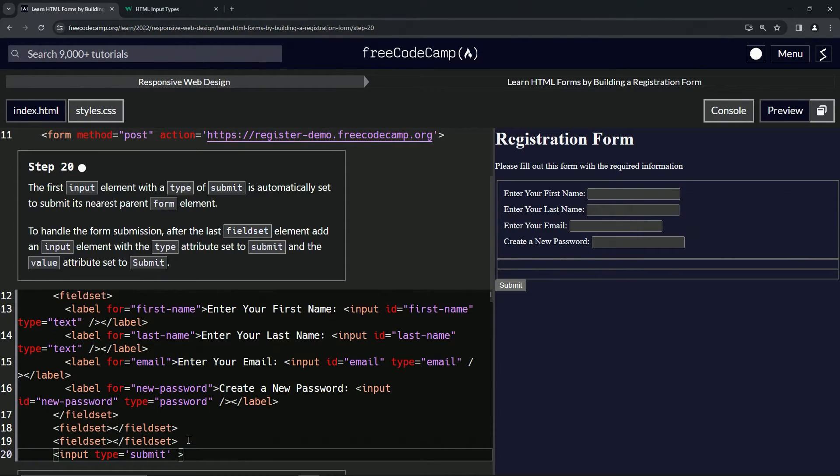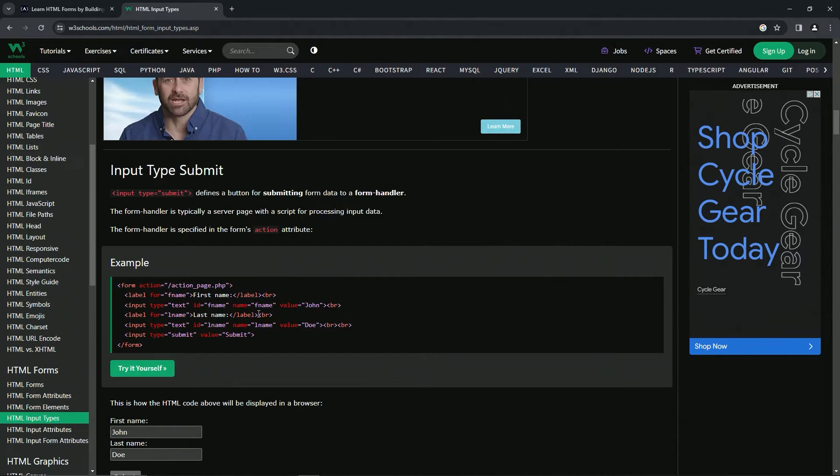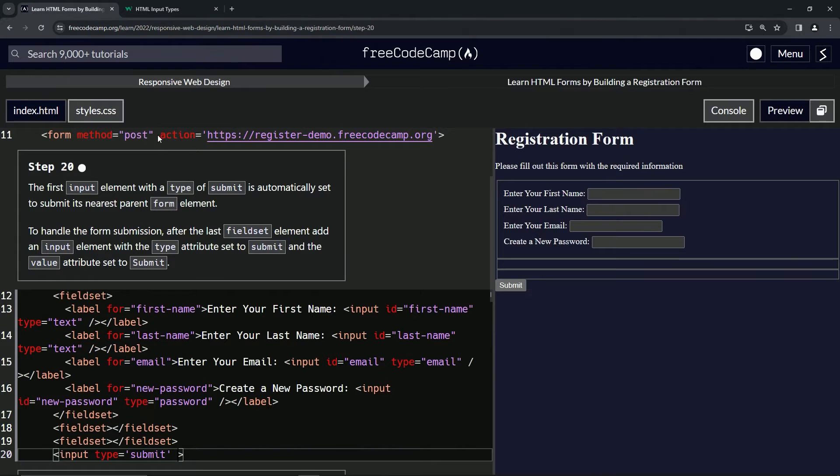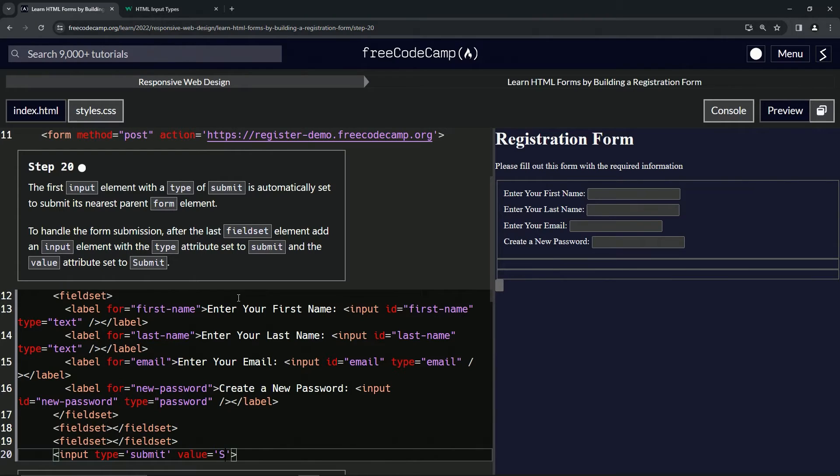And then we'll say after that, what was it? Value equals submit as well. So value equals quotes, capital submit like that.